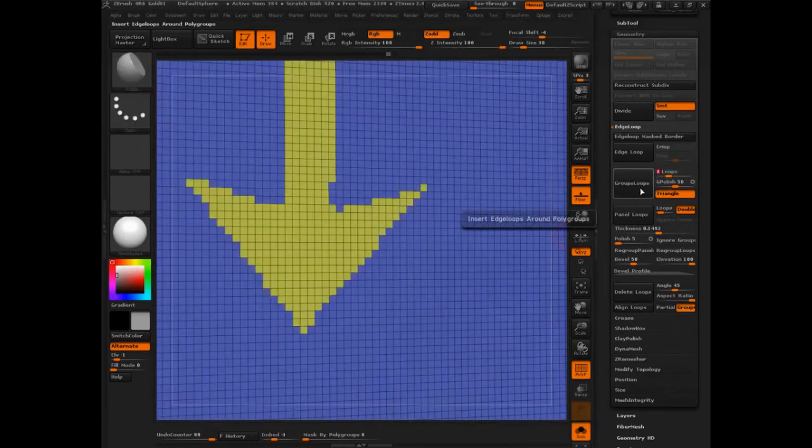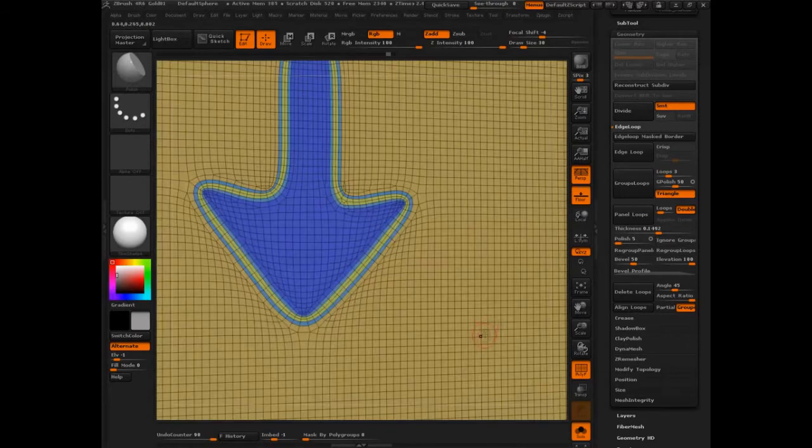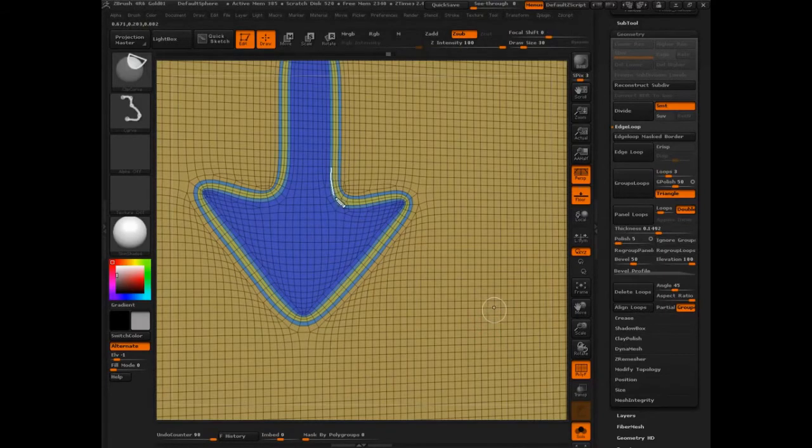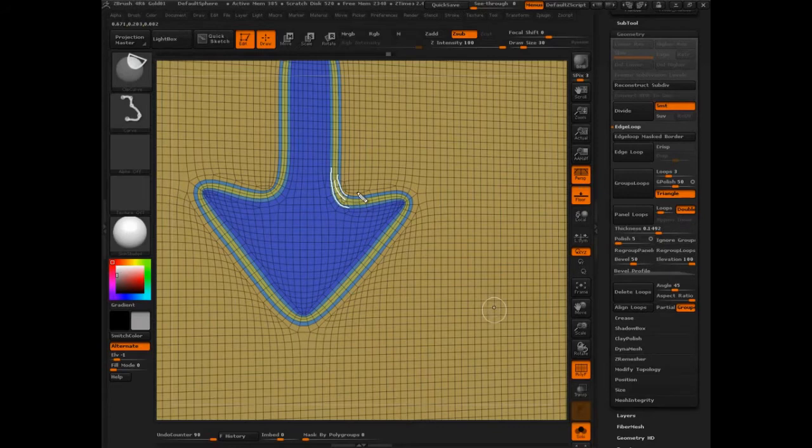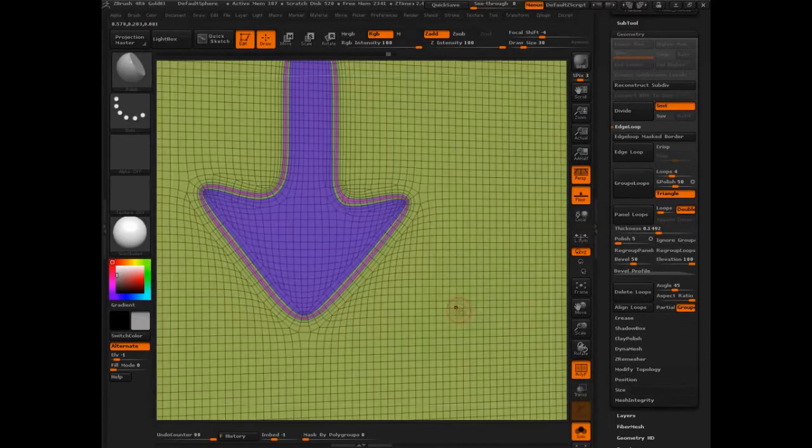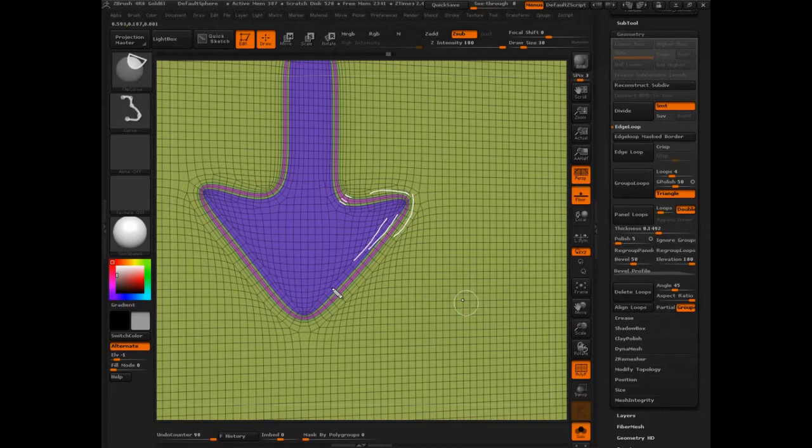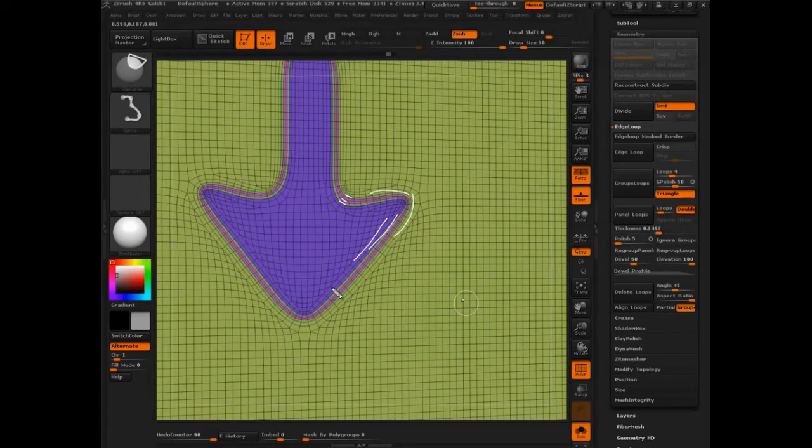This is a much cleaner edge that's happening there, and we don't necessarily have another polygon, but it's just a much cleaner edge. Let's go into loops three. Now you really start to see what that does. You got one, two, three. Set that to four groups loops. One, two, three, but you're just really putting lots of polygons in there.